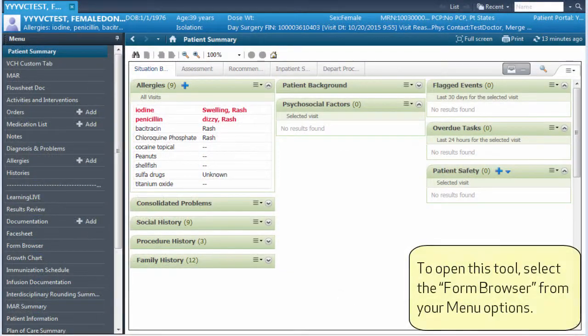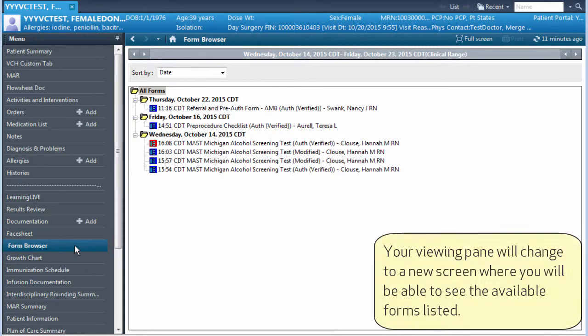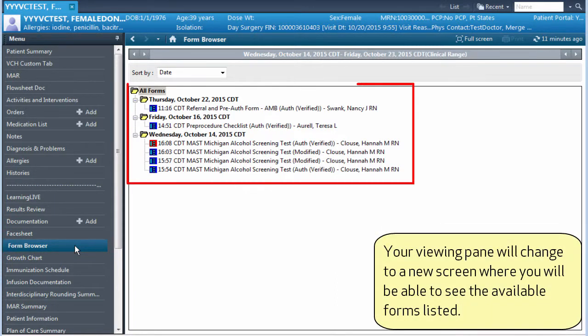To open this tool, select the Form Browser from your menu options. Your viewing pane will change to a new screen where you will be able to see the available forms listed.